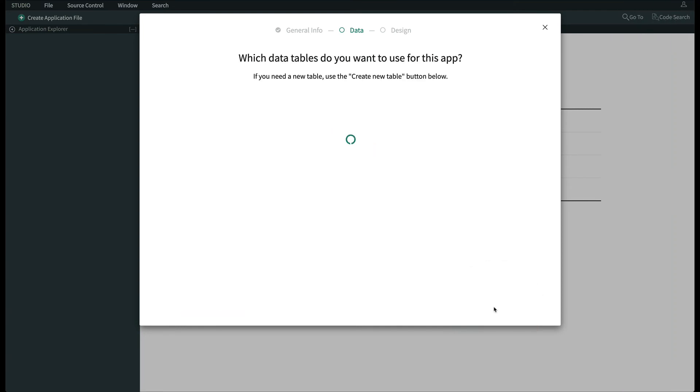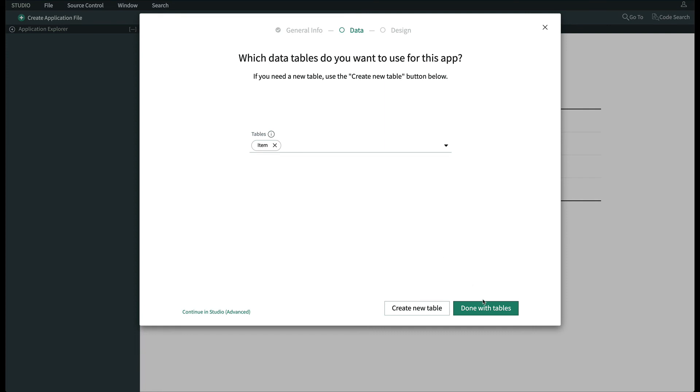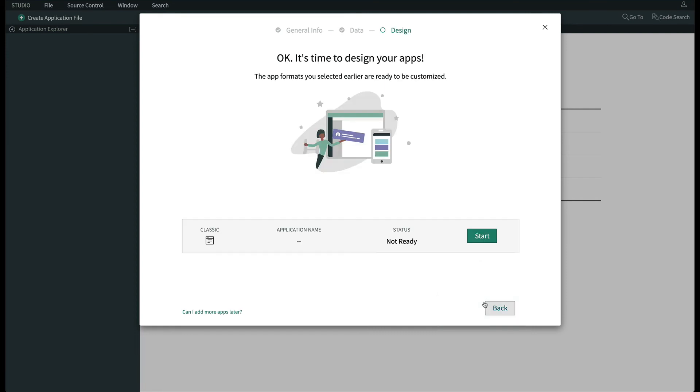We could import additional spreadsheets this way from the same screen by clicking Create New Table and repeating the process, but for the sake of this exercise, let's just click Done with Tables. The last step is to configure the navigation menu so we can find our new table and records easily. So we'll click Start.